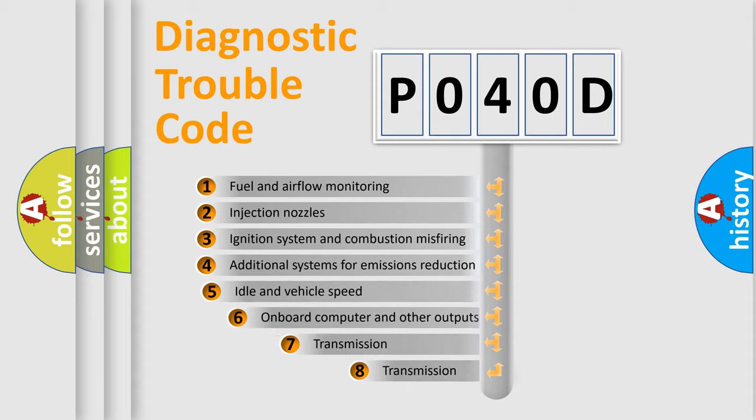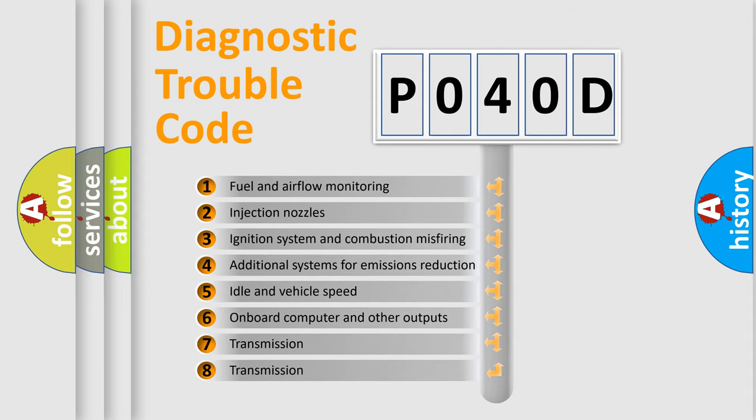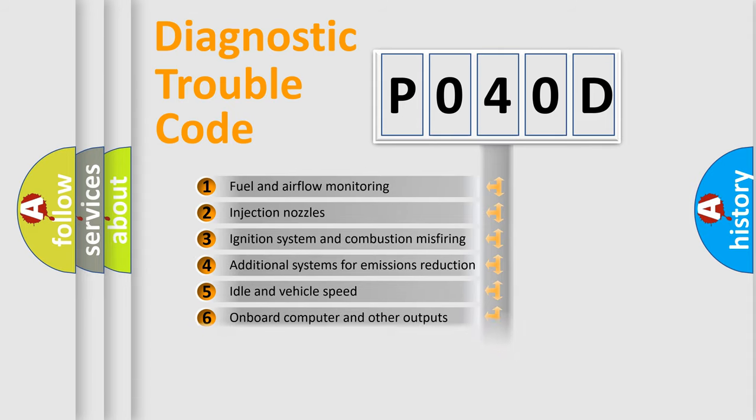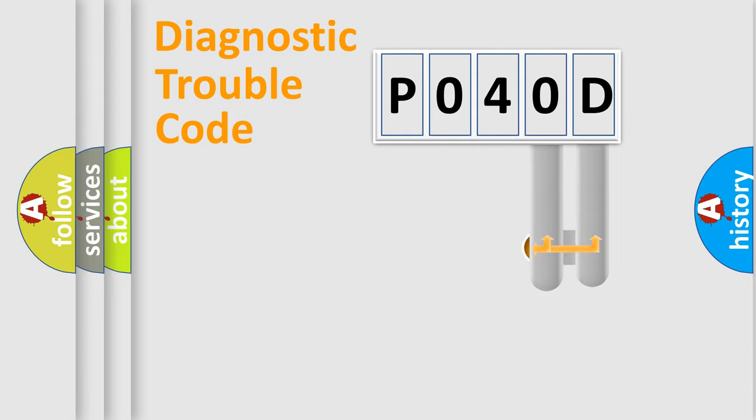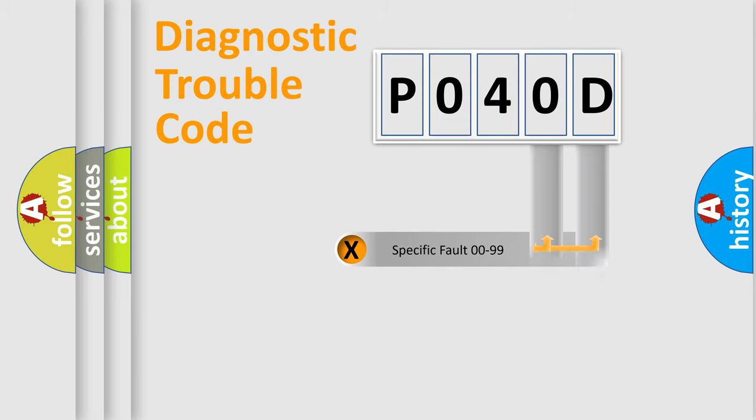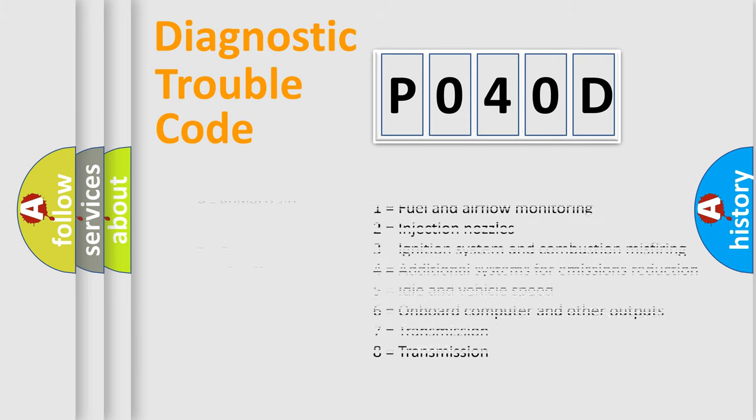The third character specifies a subset of errors. The distribution shown is valid only for the standardized DTC code. Only the last two characters define the specific fault of the group. Let's not forget that such a division is valid only if the other character code is expressed by the number zero.